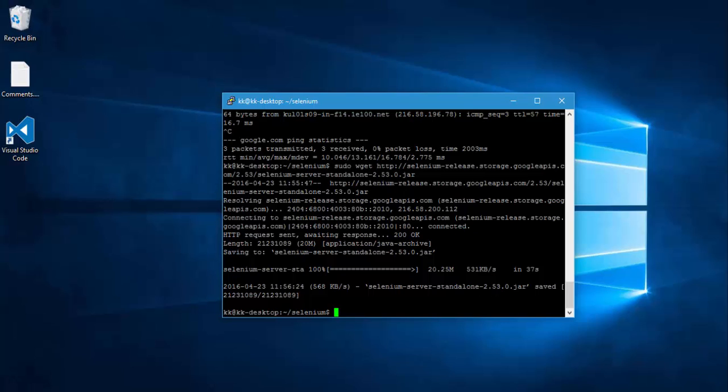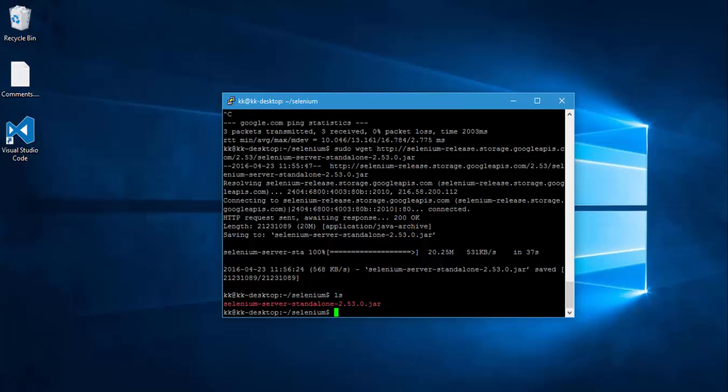All right, now it seems like our jar file is downloaded. Now if I do ls, you can see that we have our jar file available. Right, so now I can easily run our Selenium server using this particular jar file.